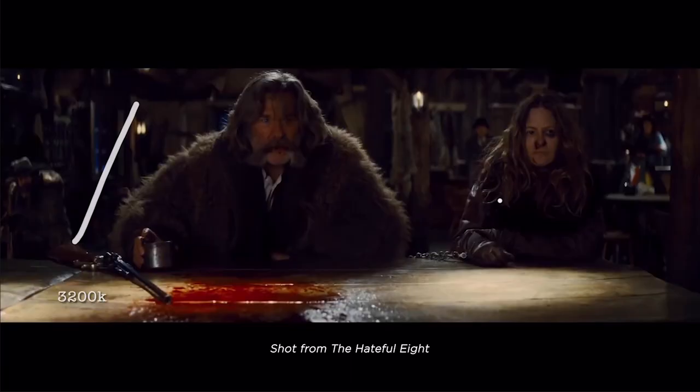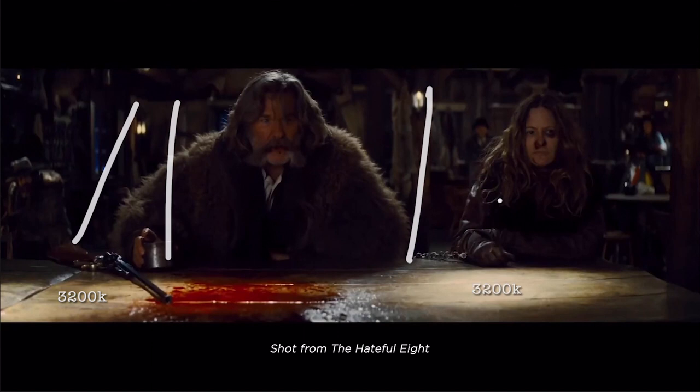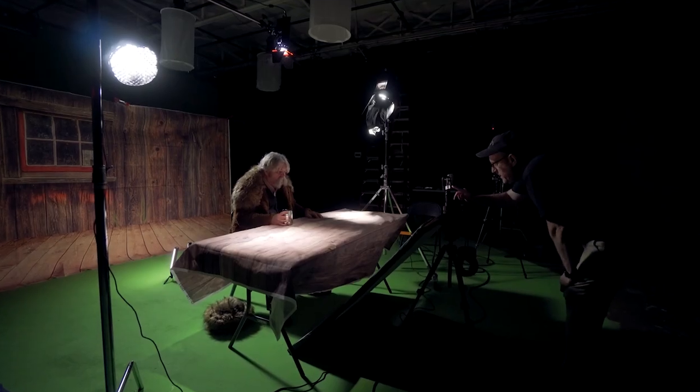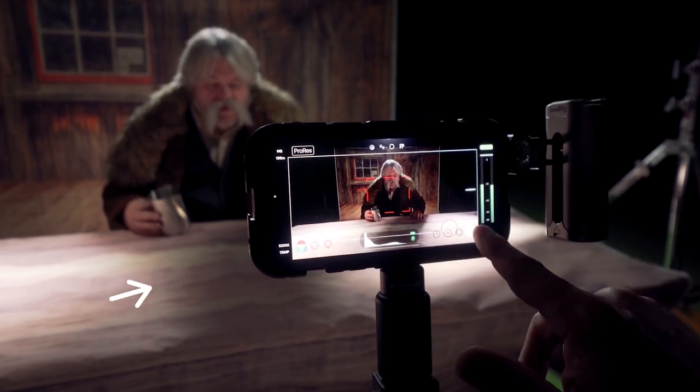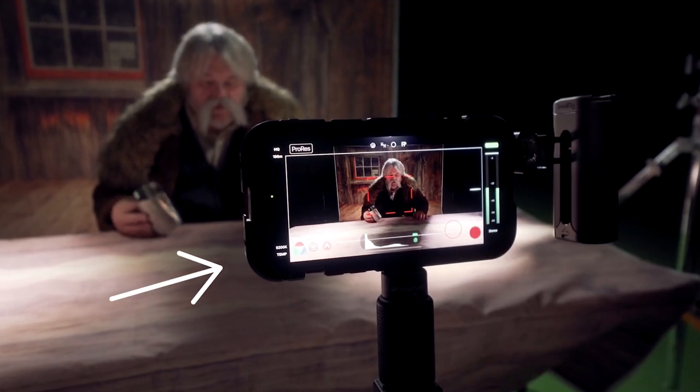Now, ideally you would capture the look in camera, but sometimes you can't do that or sometimes you change your mind and want to add it in post production. Case in point, I made a video recently showing how we recreated a shot from the Tarantino film The Hateful Eight using an iPhone.